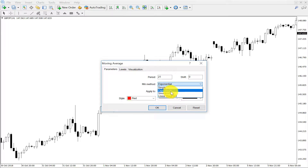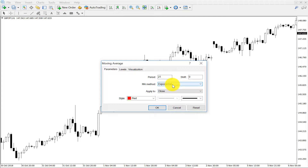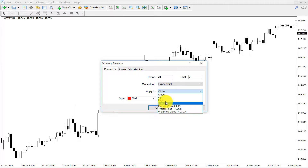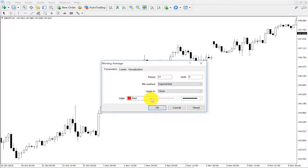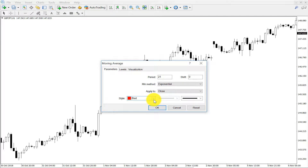But the best is the 21 period moving average. Some traders use simple moving average, some prefer exponential, some prefer smoothed, some prefer linear weighted — but the best setup is exponential moving average, 21 period exponential moving average. And always remember: no high, no low, no median price — always apply it to close price.